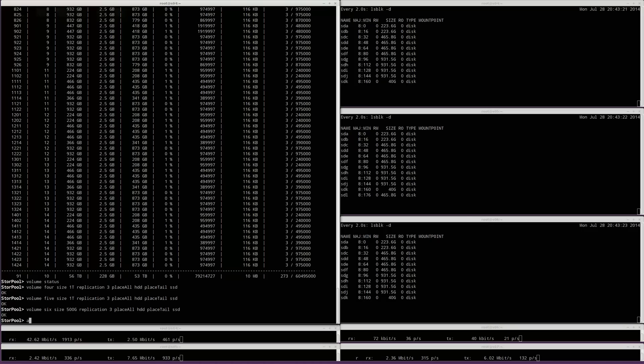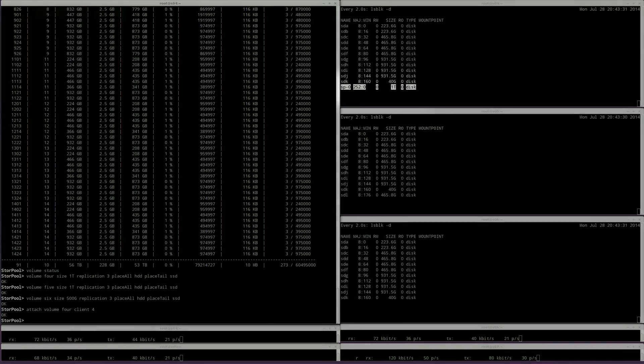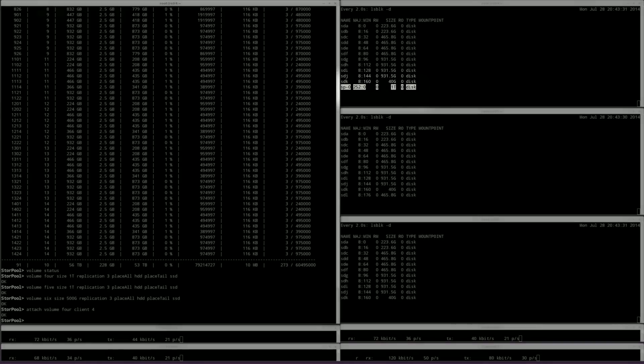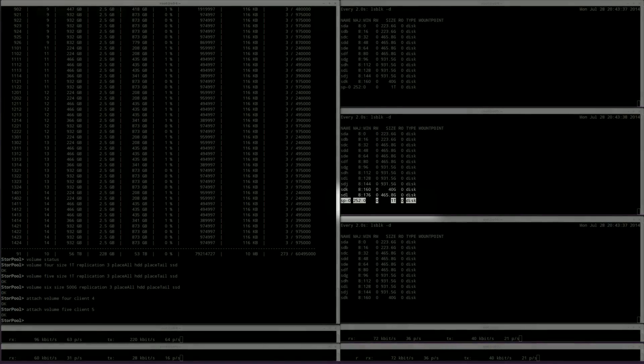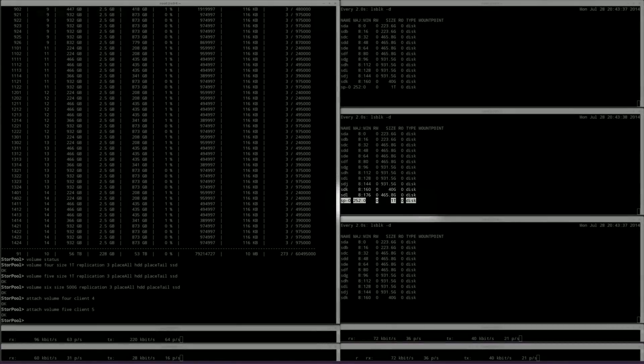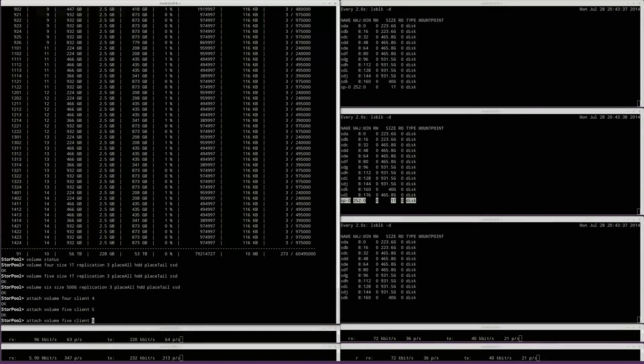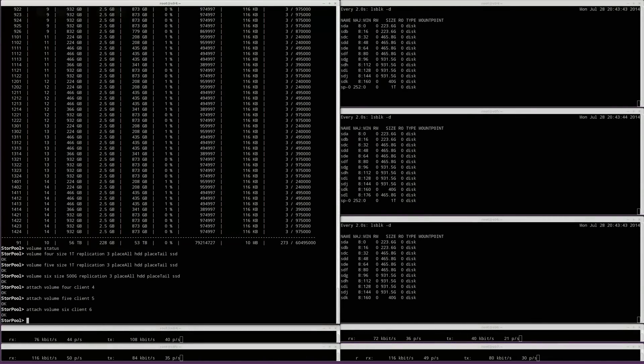To be able to use the volumes, we need to attach them to a client. We will attach volume 4 to client number 4 and do the same with 5 and 6. Notice how volumes appear on the servers on the right.